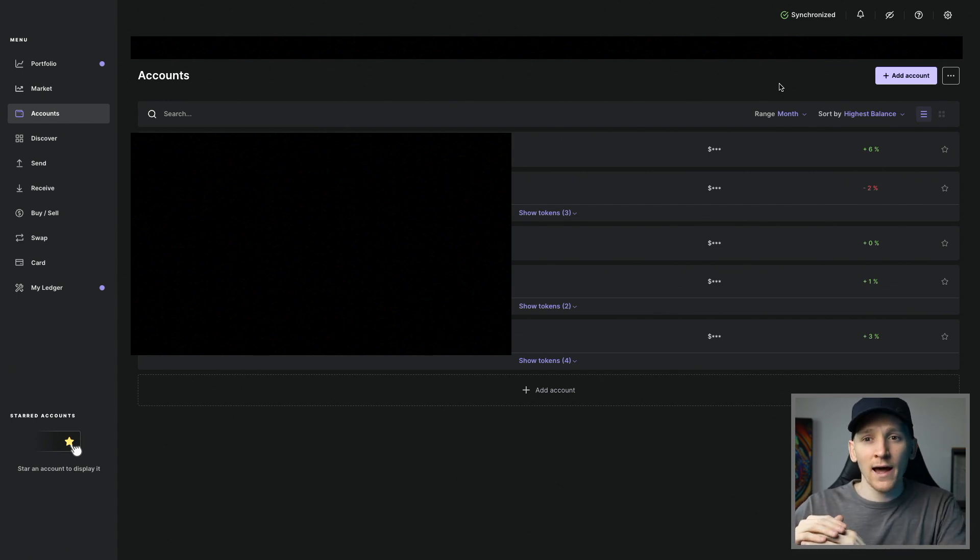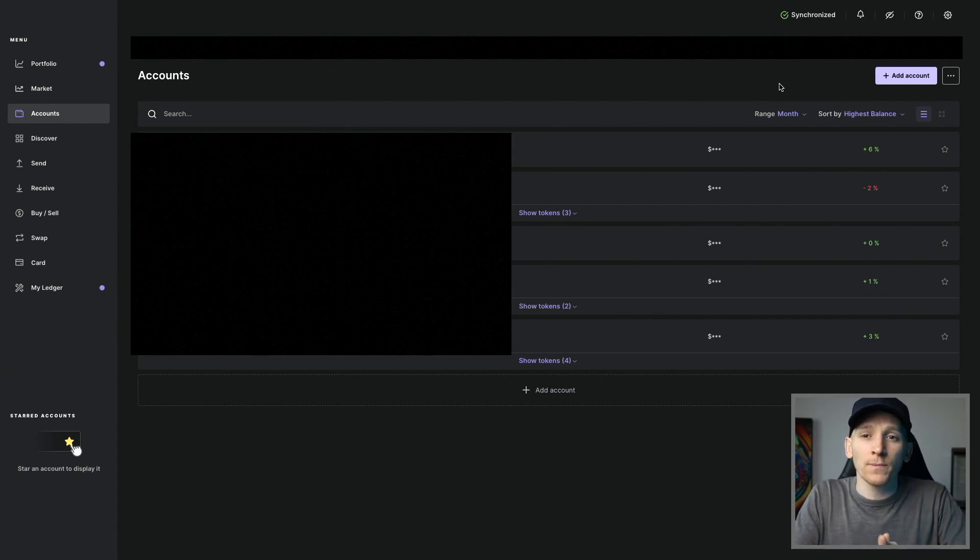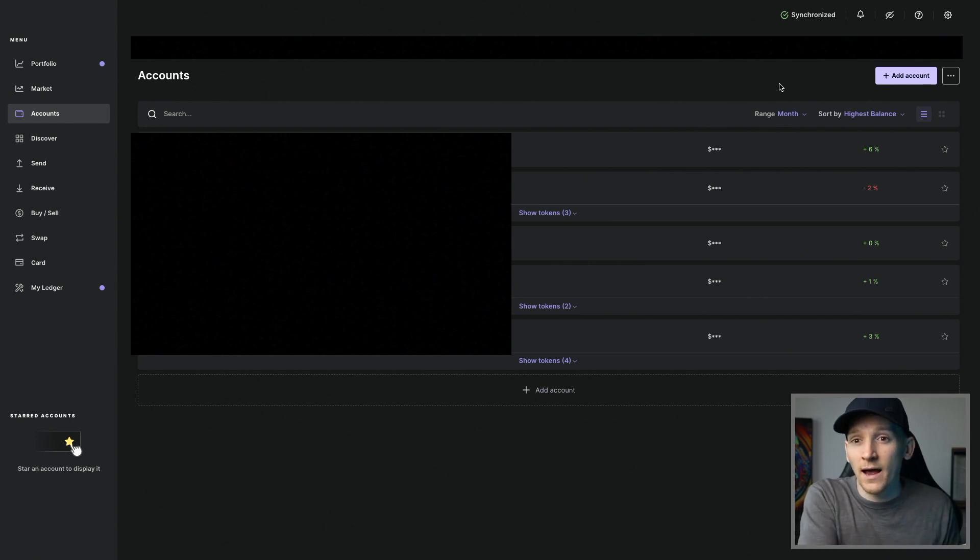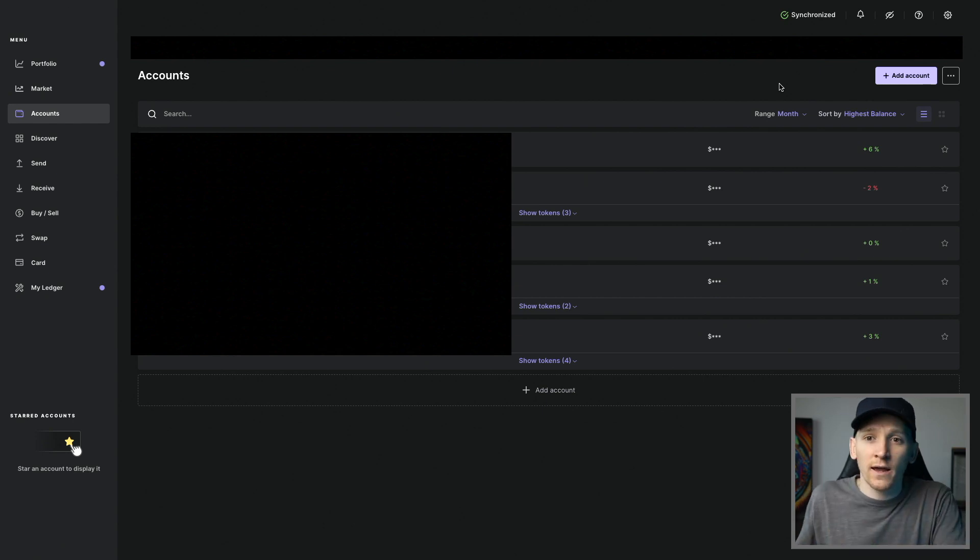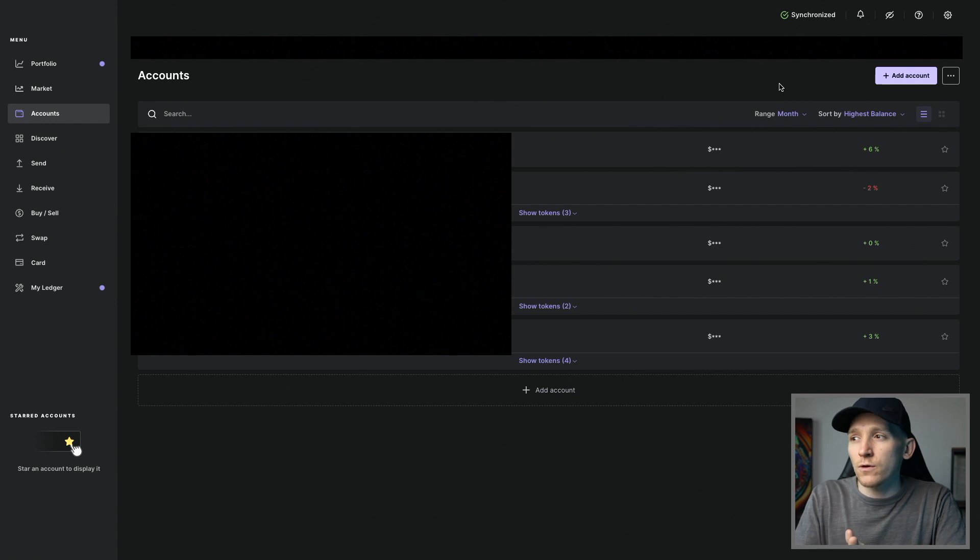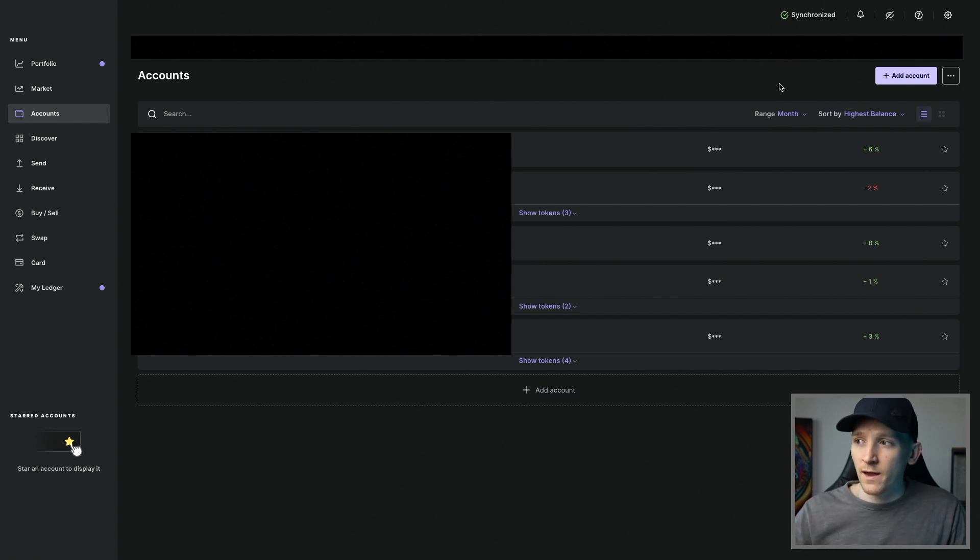But different accounts allow you to split crypto, for example, into a savings account that you don't touch or a checking account that you use more often. So you can create one or multiple of these accounts.